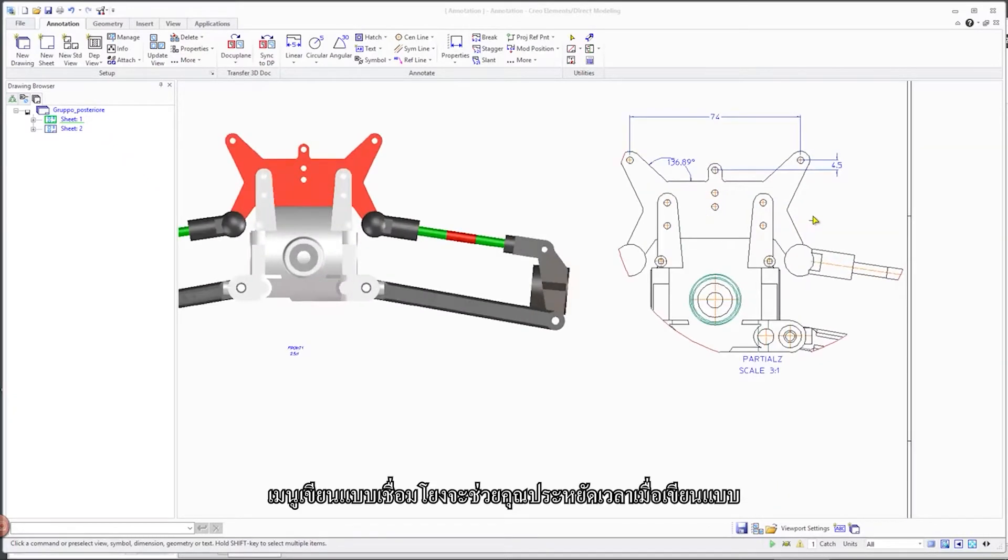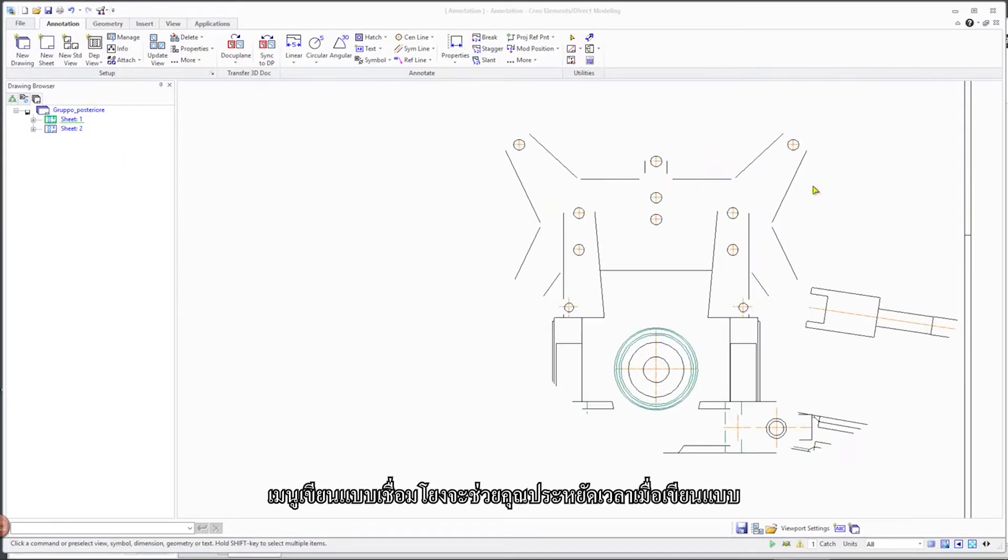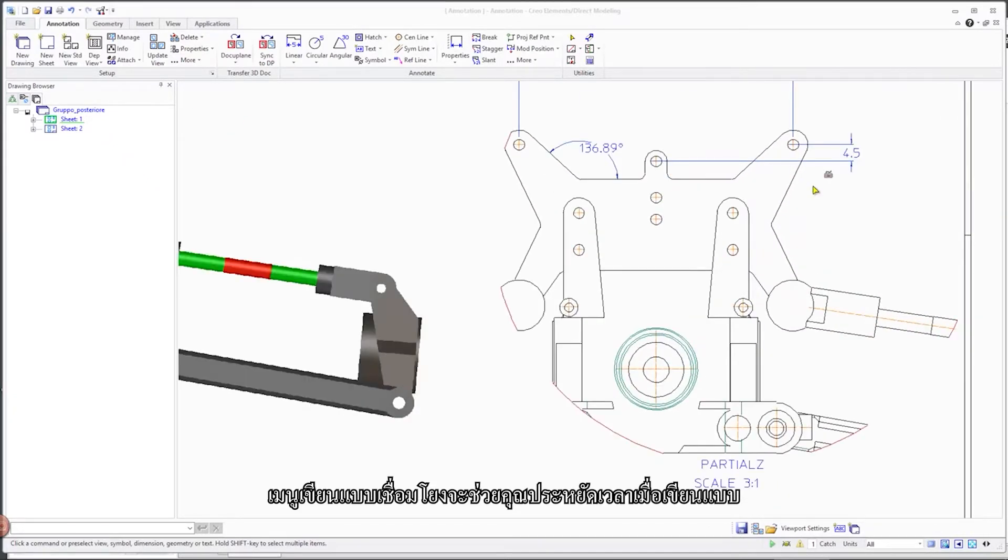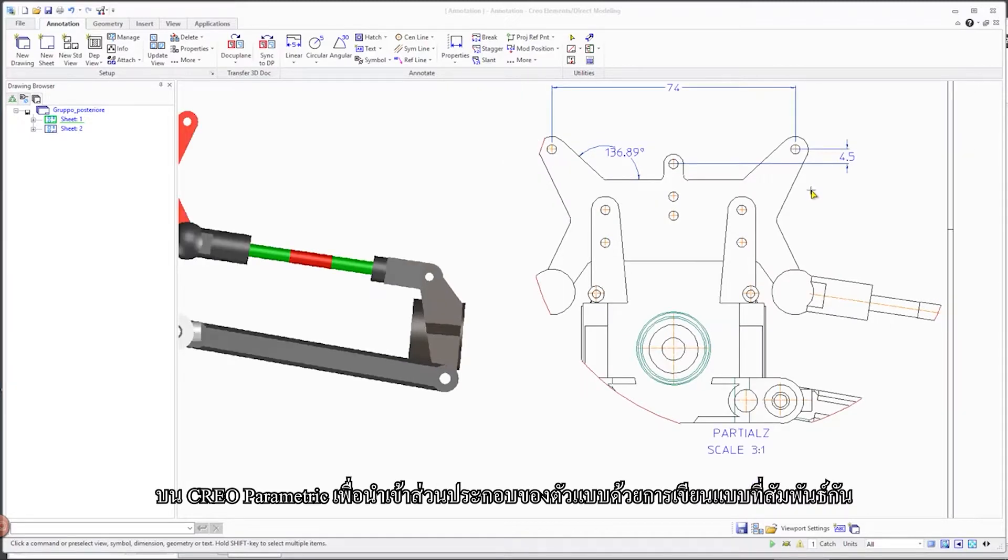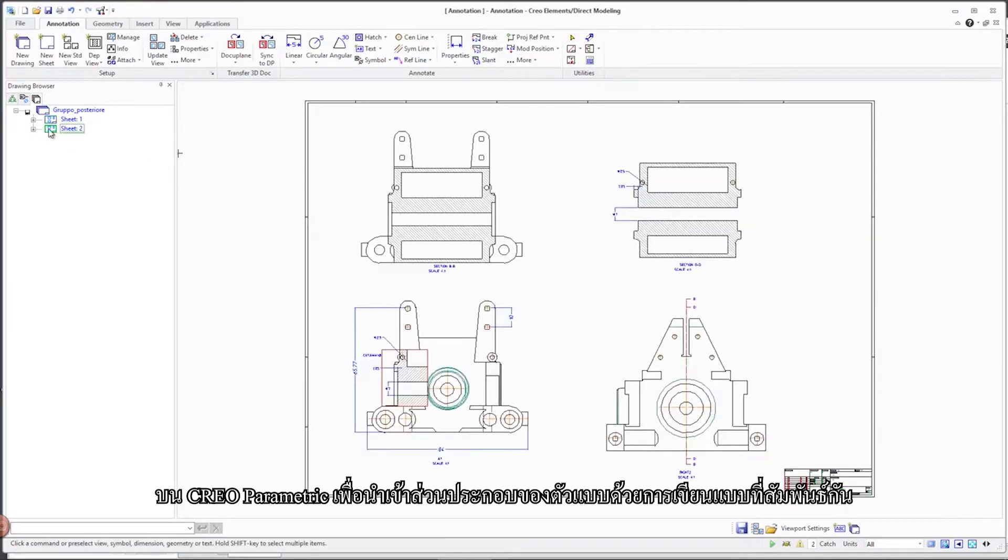Associative drawing import saves time when creating drawings in CREO Parametric for imported CREO Elements Direct 3D models with associative drawings.